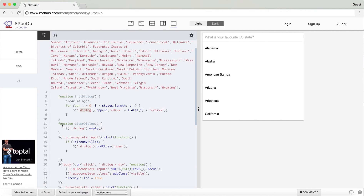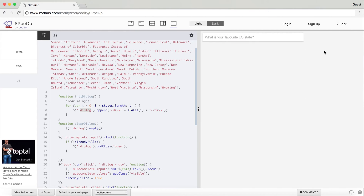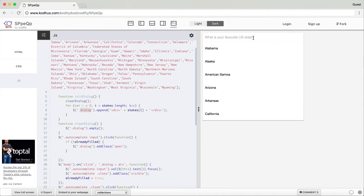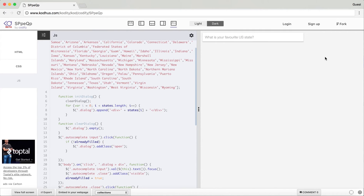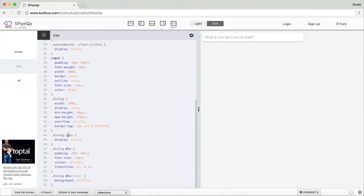I also have a function 'clearDialog' which clears the dialog. Every time I click on the input again I call initDialog, and if I don't clear the dialog first the list of states just keeps getting added to the end, making it super long. So you have to remove the elements before adding the states again. For the interactivity — when I click on the input, if it's not already filled I want the dialog to add class 'open', which overrides display none to display block and shows the dialog.